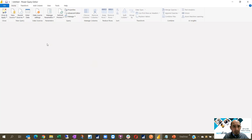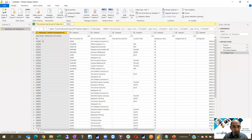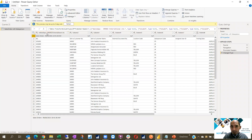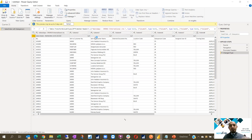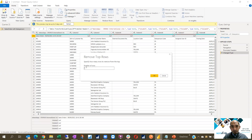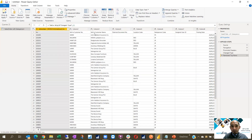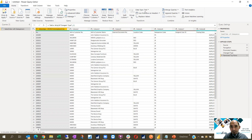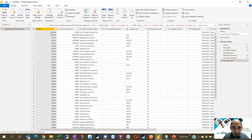I click on Transform Data to remove this row. It's going to be very easy — I select this row and go to Remove Rows, Remove Top Rows. I specify that I would like to remove only one top row, click OK, and the top row is removed.